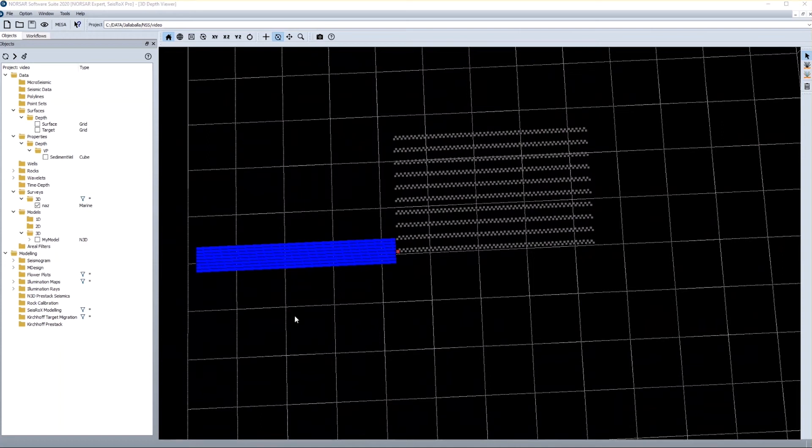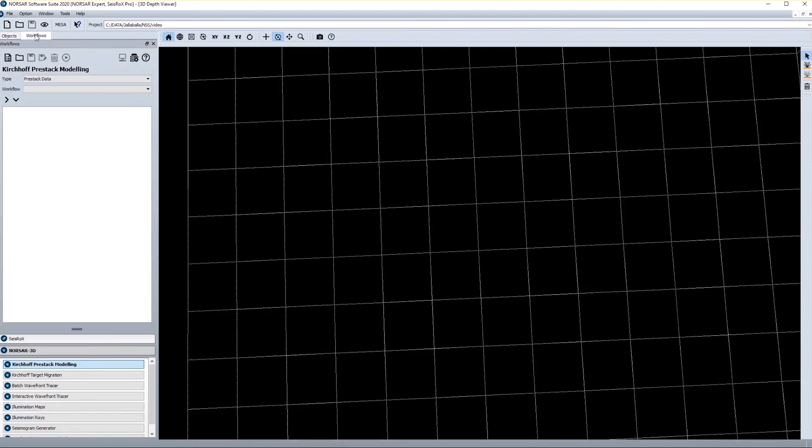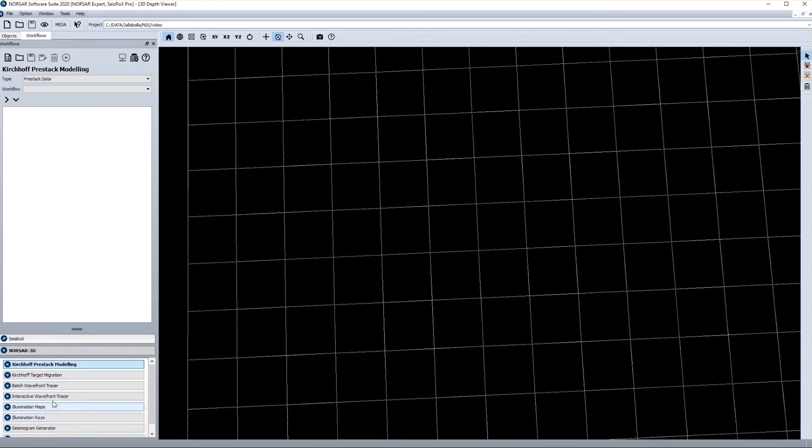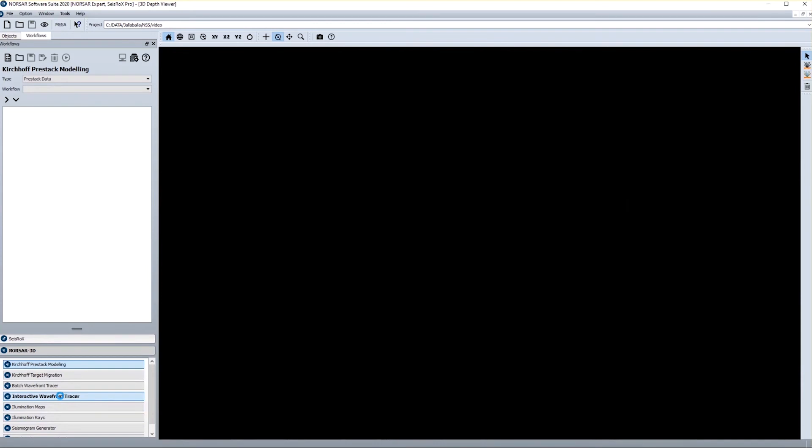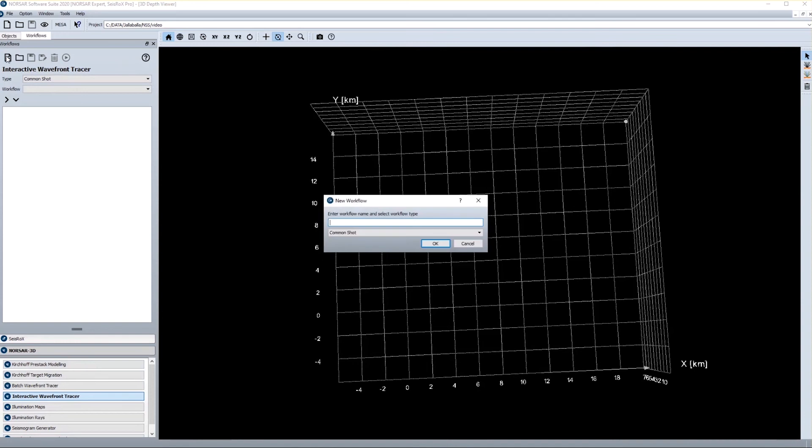I now have all I need for first ray tracing test. So what I do, I go to the workflow tab and I select the software I'm using. So obviously my license allows for running both ZeissRocks and NORSAR 3D. I want to use NORSAR 3D which is already selected, and I select the interactive wavefront tracer. In order to generate a new workflow I press the upper left button, and I give a name which I call test.